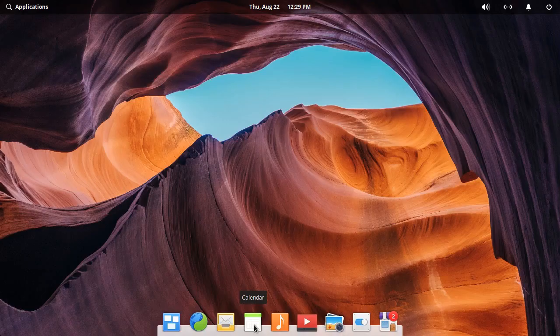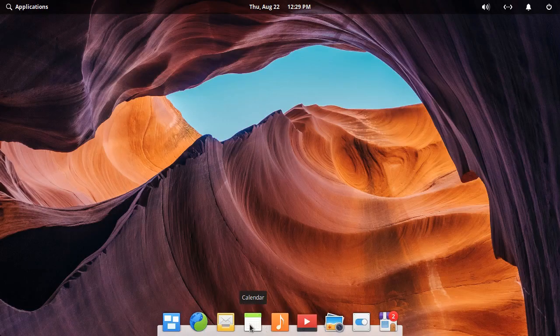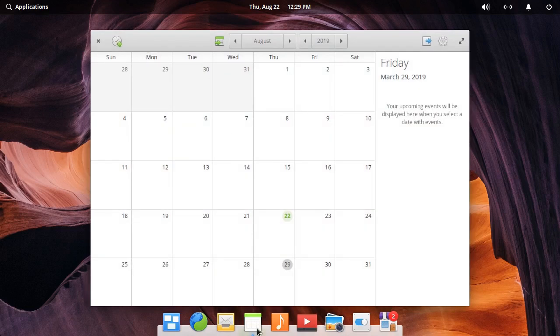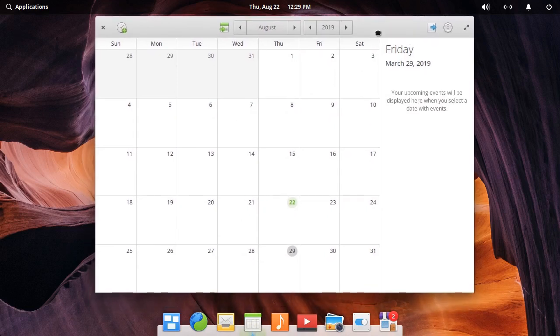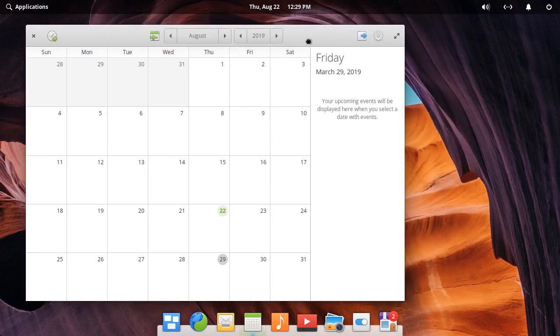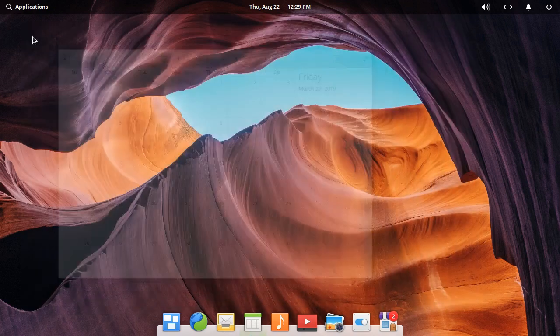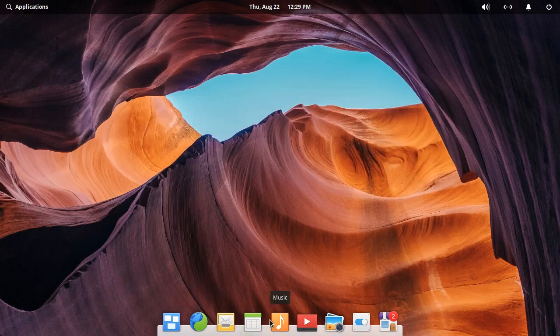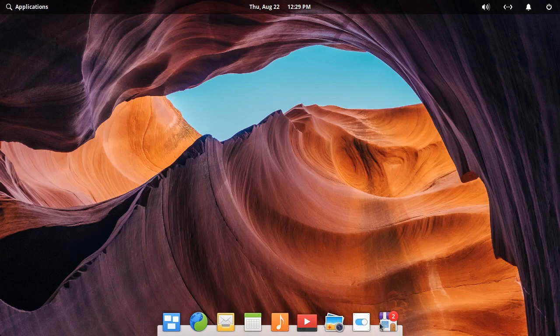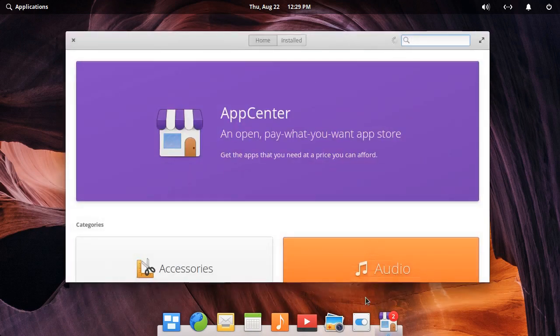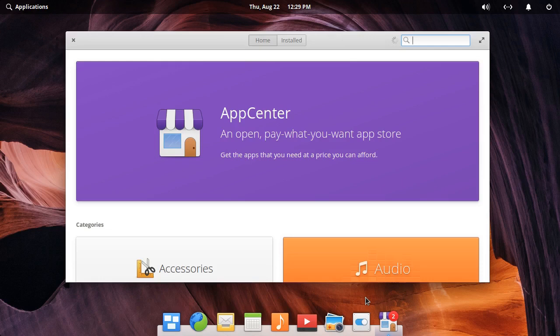This calendar, what calendar is this? Is this a gnome thing or? I have no clue, it just says calendar. Oh well.